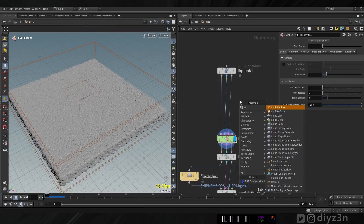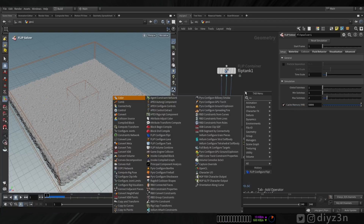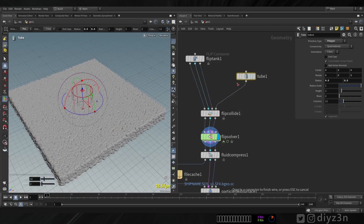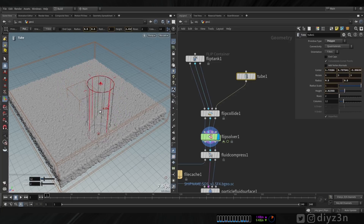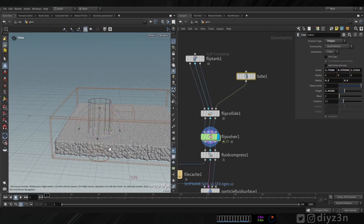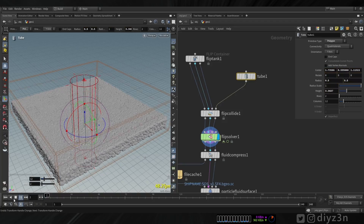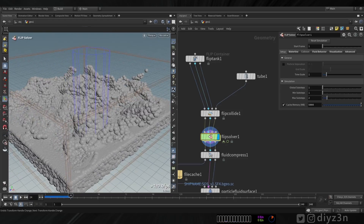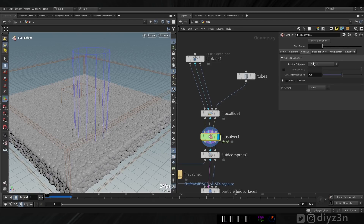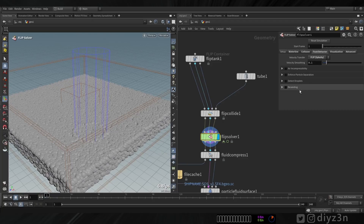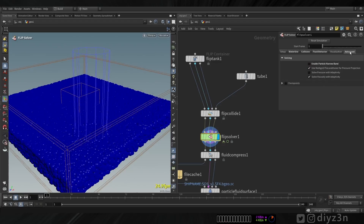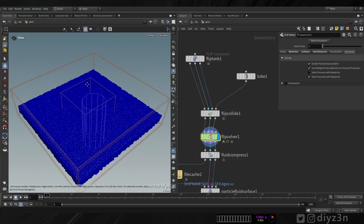We want splashy water, so let's add a FLIP Collide. I want an object to interact with this FLIP container - for example a cylinder or tube in Houdini. You can use any object you like, but for this demonstration I'll go with that. We have some collision here - that's good. For more splashy water you can decrease this value, and let's change that to splashy water with receding enabled.